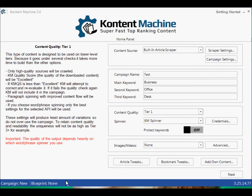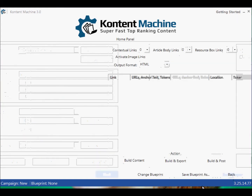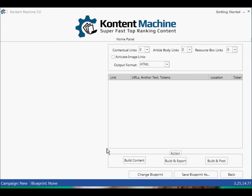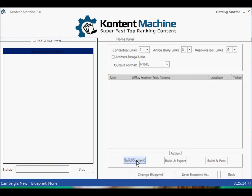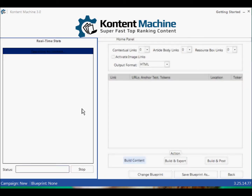Does it let you go back? Campaign new, Blueprint none. Important: the quality of the output depends heavily on which word or phrase spinner you use — yes, it does. It looks like I'm pretty much committed to getting the action done. So I'll go and build the content — Search for content — off it goes. I'm not using any proxies, but it's only going to hit each content source a few times. I'm sure it's going to find plenty of content. I'll be back once that's done.